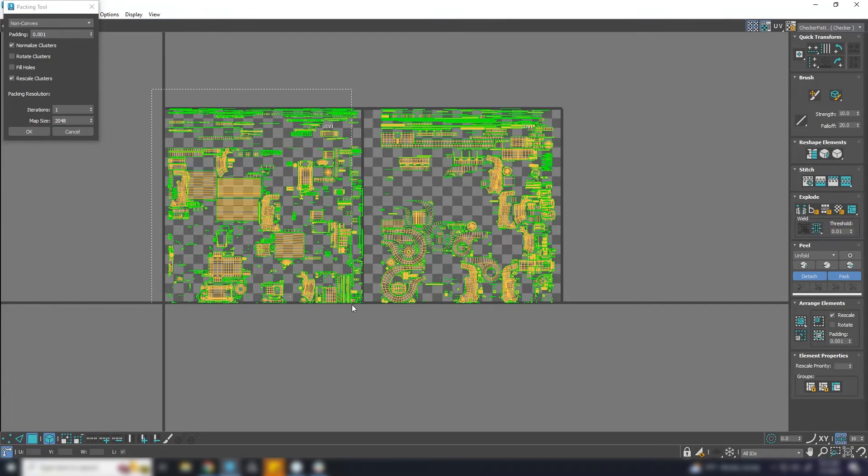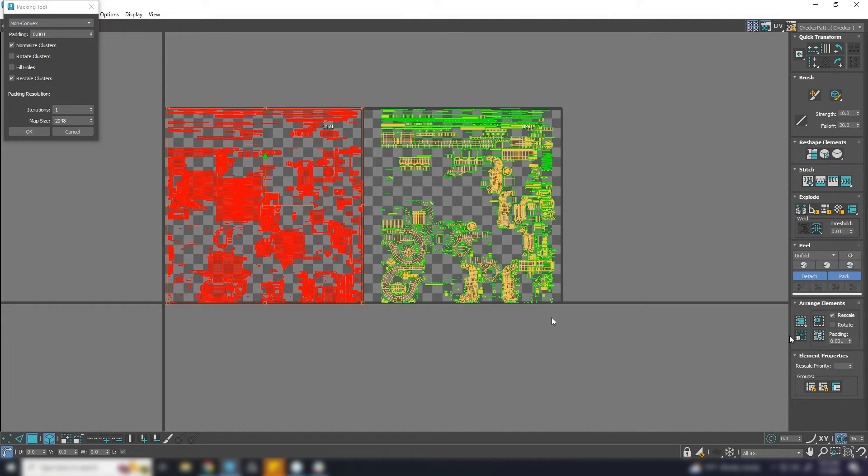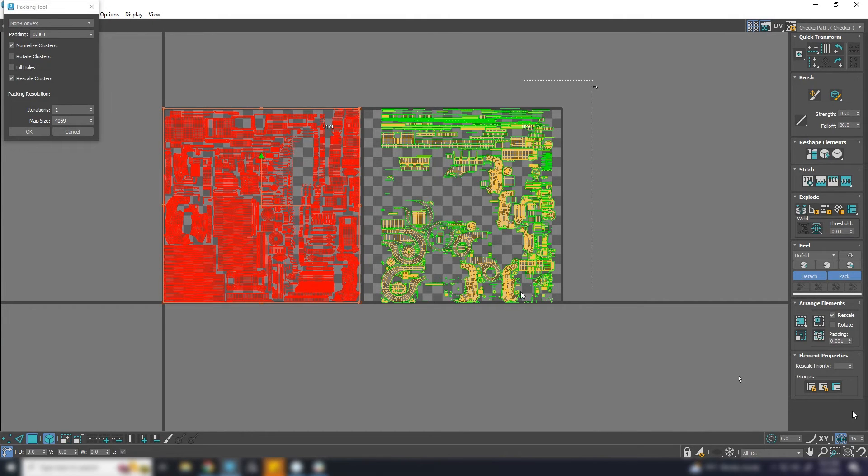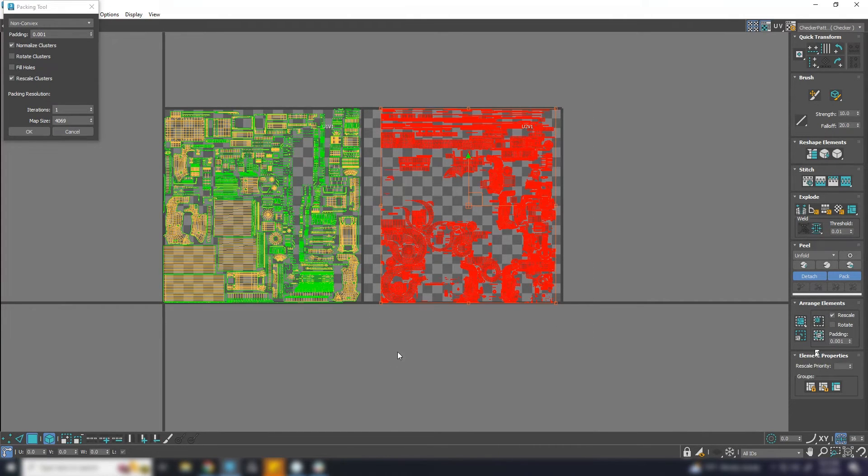Now, select the UVs of one UV island and pack it. Similarly, select the UV of second island and hit Pack.